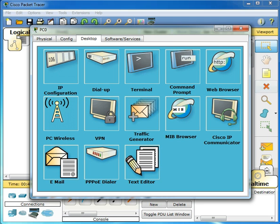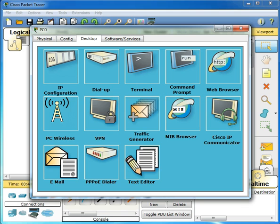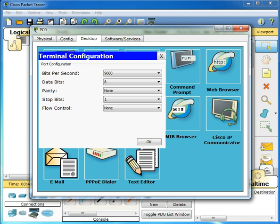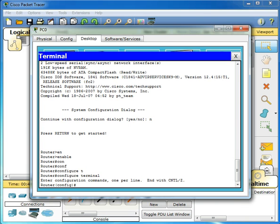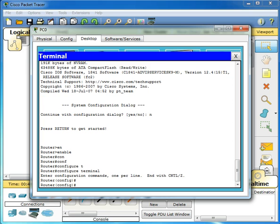Now what I would do is go to terminal on my config, on my desktop tab. Settings are 9600, databits 8, parity none, stop bits 1, and flow control none. Now I'm in config terminal.